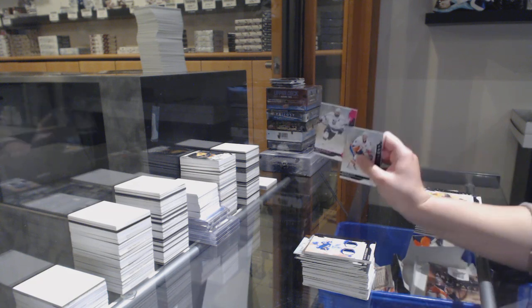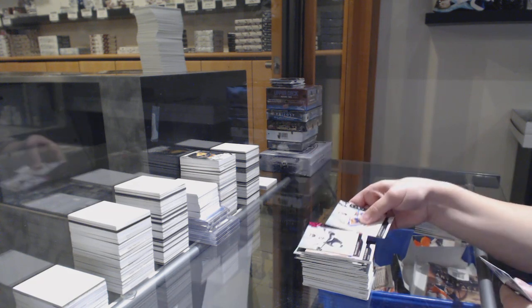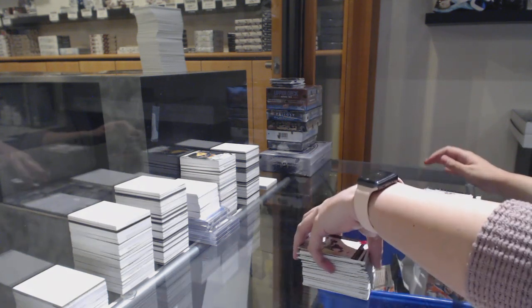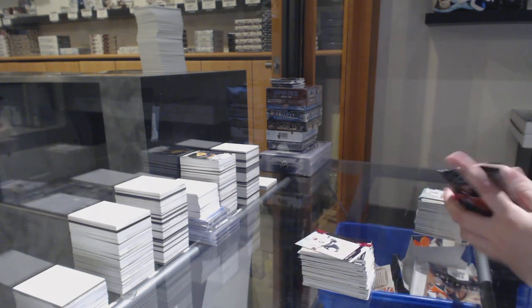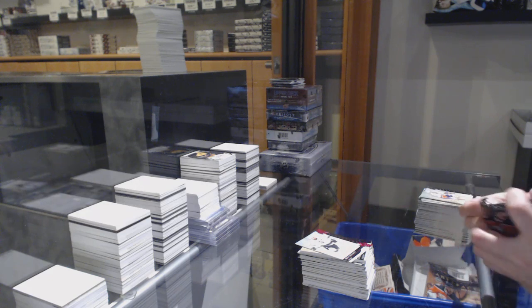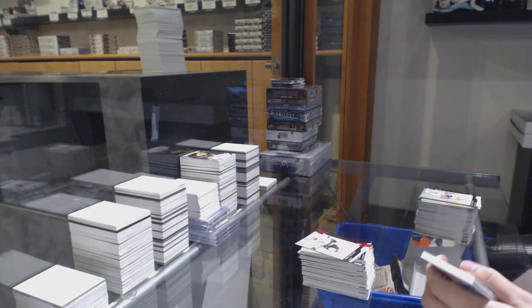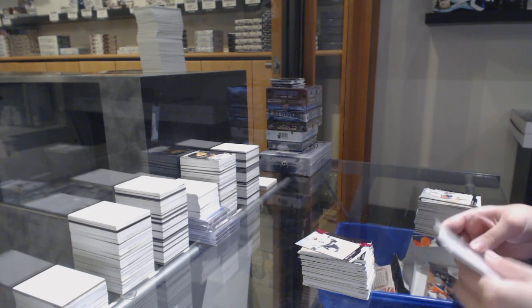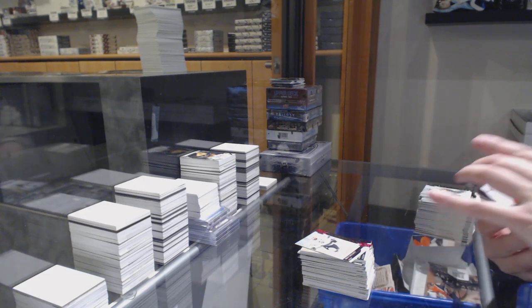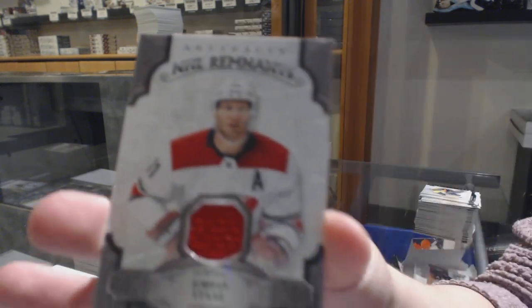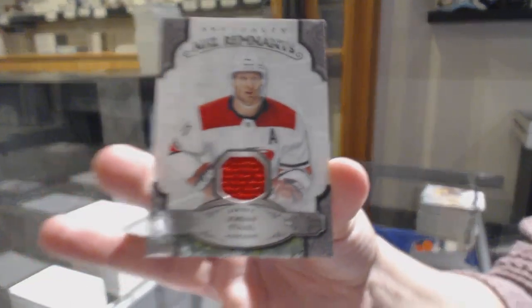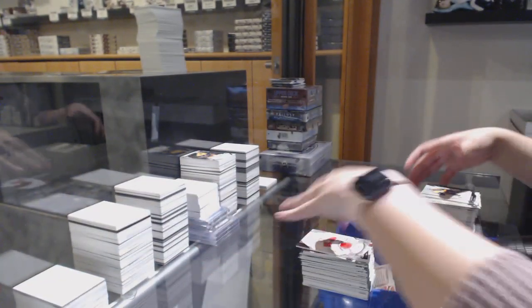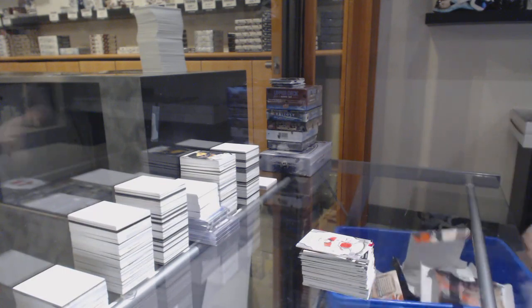Pink number 85, Drew Doughty for the Kings, and a Remnants jersey for the Hurricanes, Jordan Staal. There we go folks.